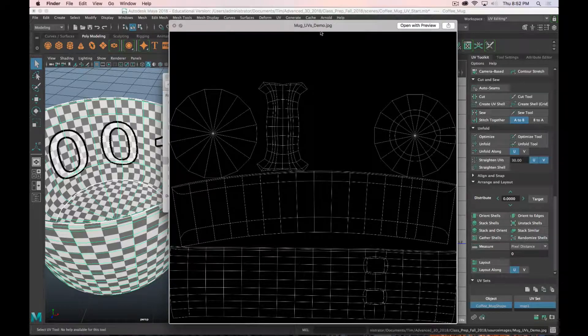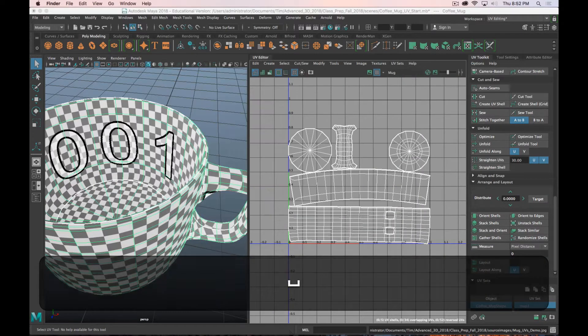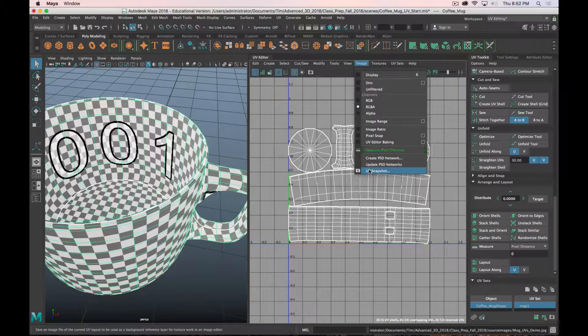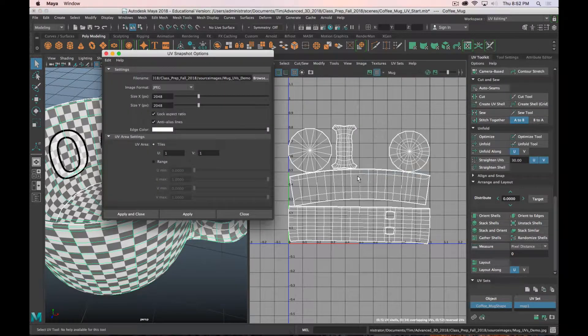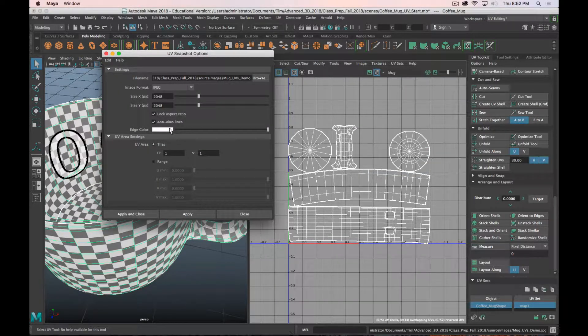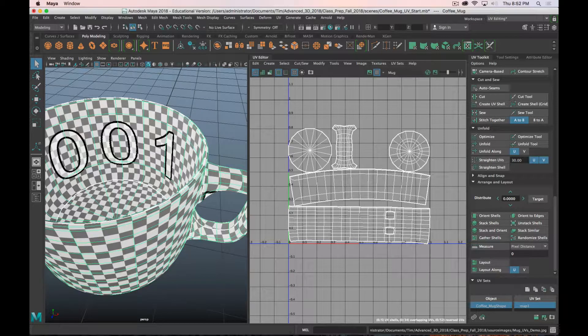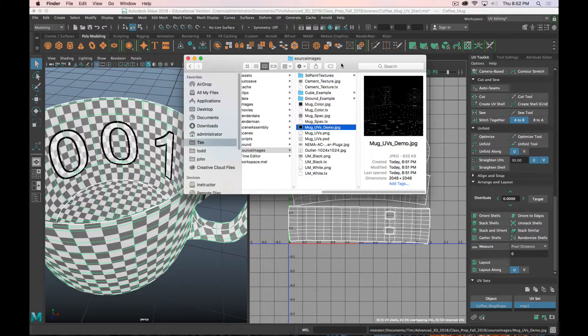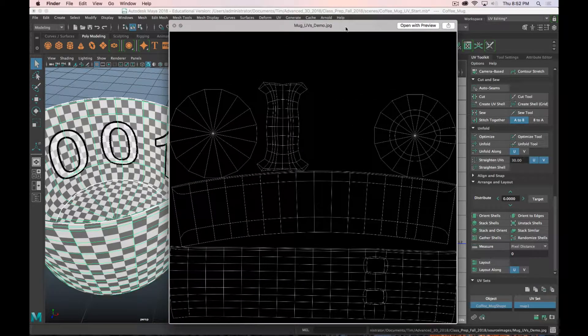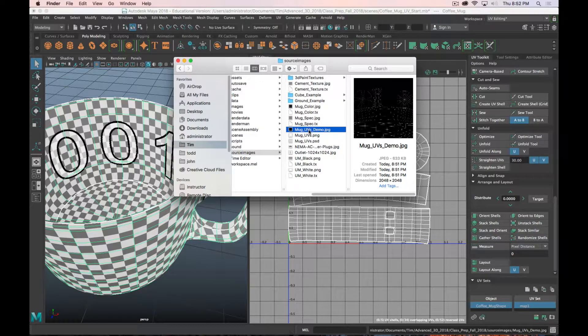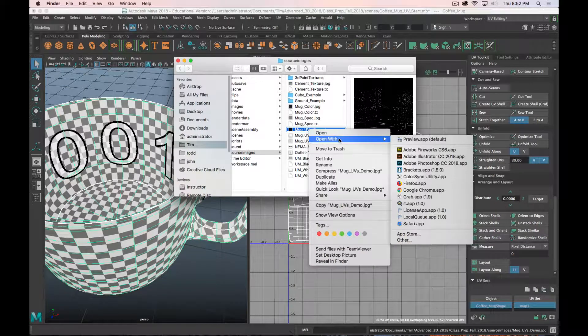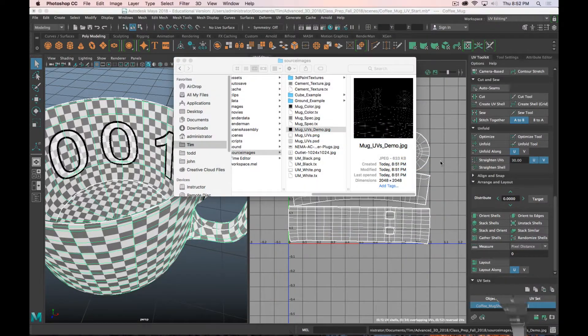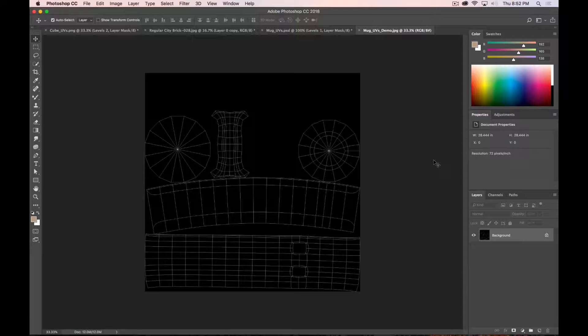Oh, there is one other option in that menu that I want to point out real quick before I forget. Although I already did forget. Is you have this edge color option. So this will become kind of clear here in a moment what that, why you would want to change that. But I've got my mug_uvs_demo image. And now I can open that up in Photoshop. Or your image editor of choice. But I'm using Photoshop.